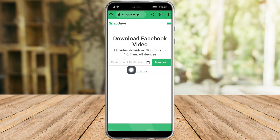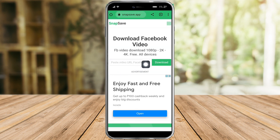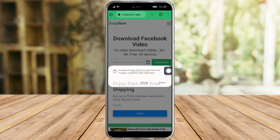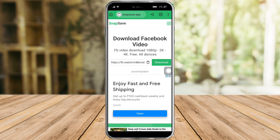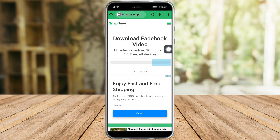In here you can see this icon — this icon means paste. Click on that icon, click on 'Allow', and then paste the link that you copied earlier. Next, click on 'Download' right here.